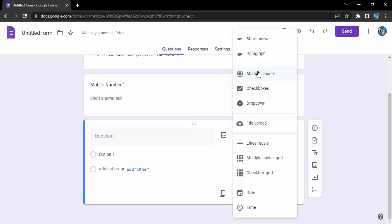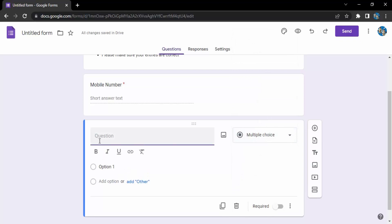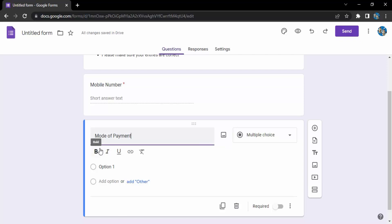I want a multiple choice question and the question is mode of payment. Now I have some options like bold, italics. I can use them but I am not going to use them.